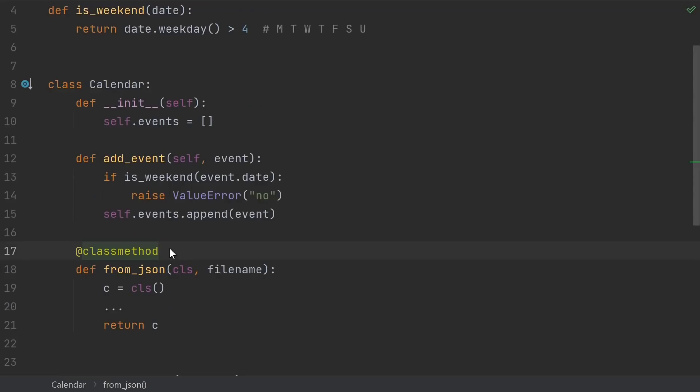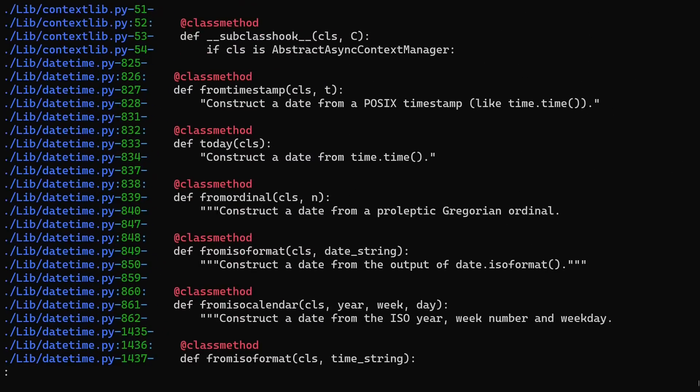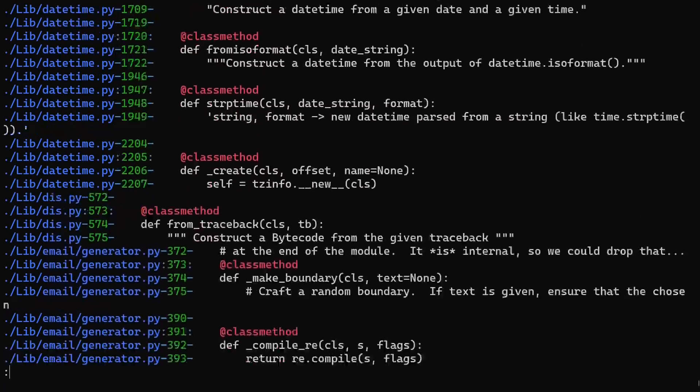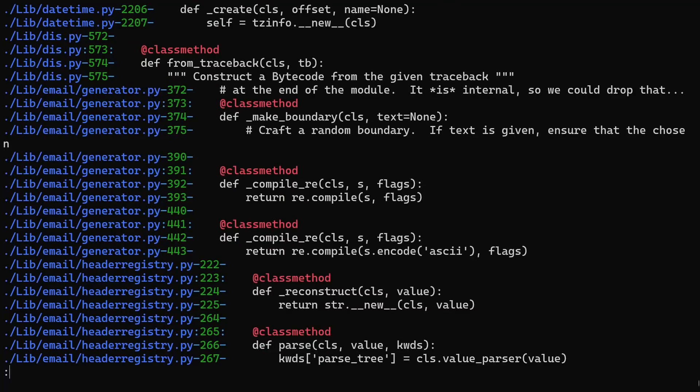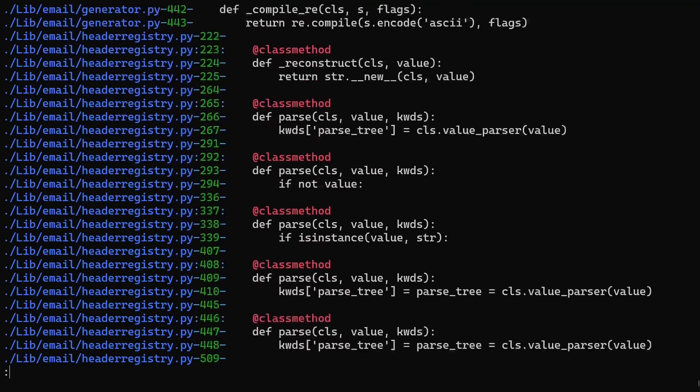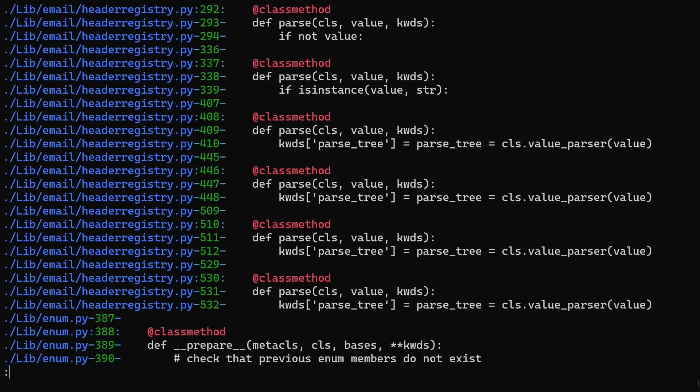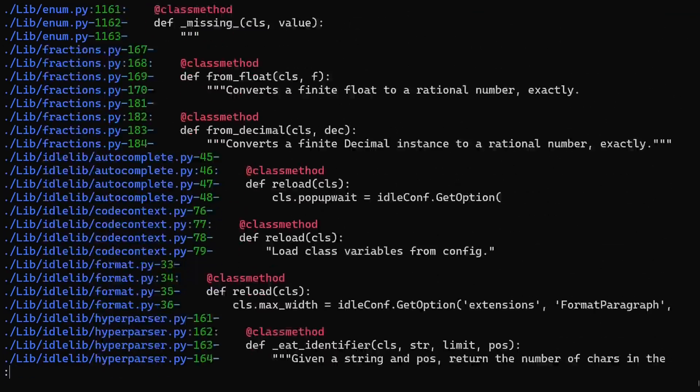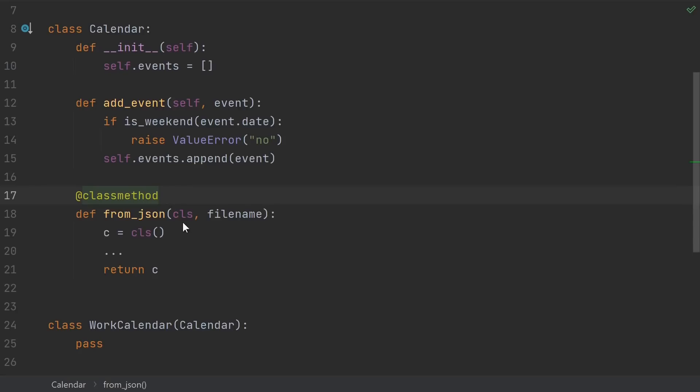Class methods, on the other hand, are extremely common to use. And searching for them in the standard library, we see that they're almost exclusively used for alternative constructors. This from JSON function actually was an example of an alternative constructor. They're usually called from, make, or create something. And their purpose is to just make an instance using a different set of arguments.